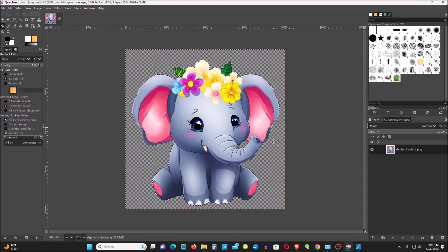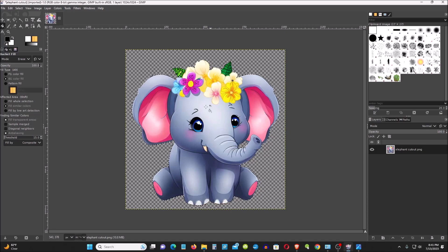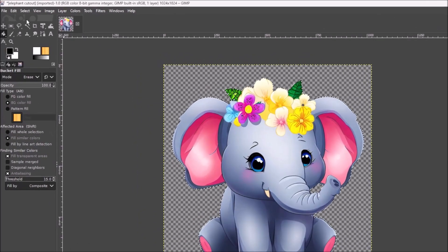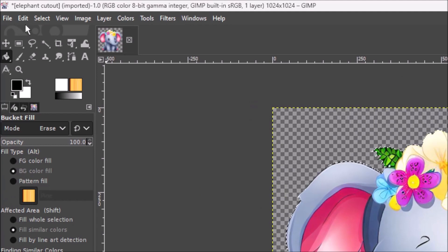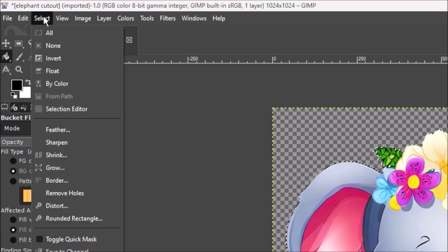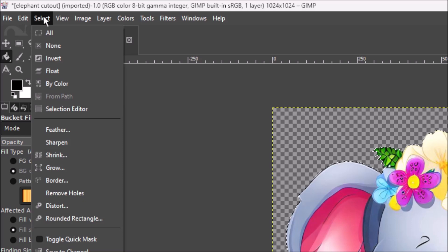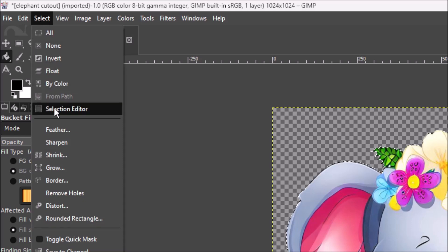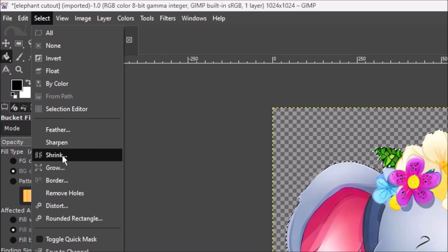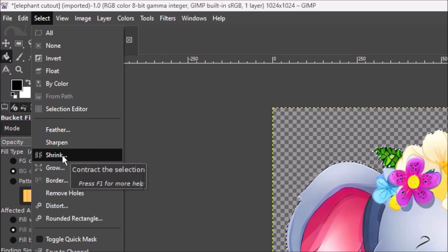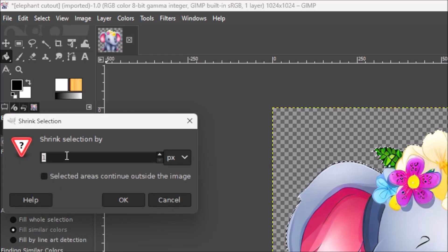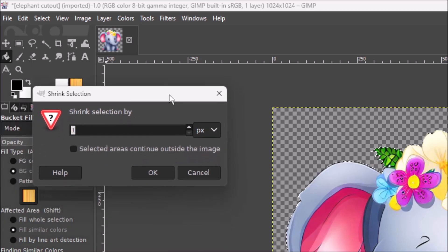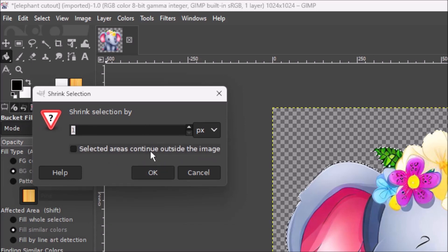And then you go to here, go to the left top menu. And you go to Select. And then you go down and pick Shrink. And then you here, we see the pixel. You put one. Click OK.